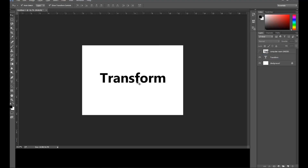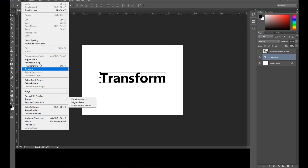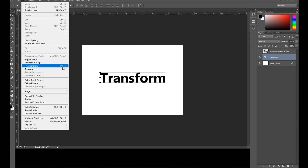If you want to transform an object on your project, you have to activate the Free Transform. You can access it by going to Edit and clicking Free Transform, or you can use the keyboard shortcut Ctrl+T.